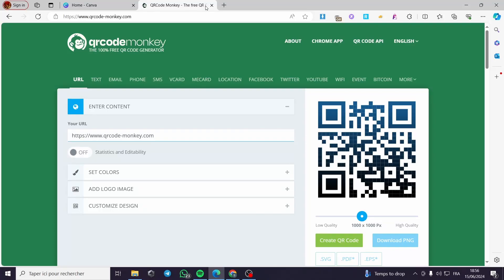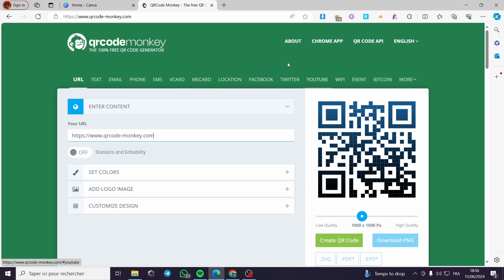How to create QR codes with QR Code Monkey. Hello guys and welcome to this new tutorial. Today I'm going to show you how you can create your own QR code using a free tool which is 100% free — QR Code Monkey. It is very easy and simple to do. All you have to do is follow the tutorial from the beginning till the end and you will be good to go.